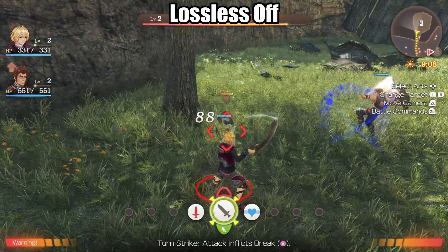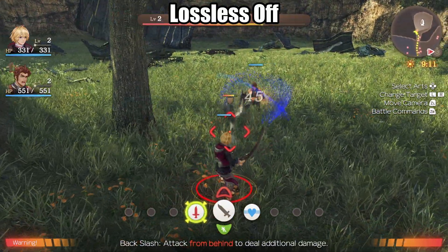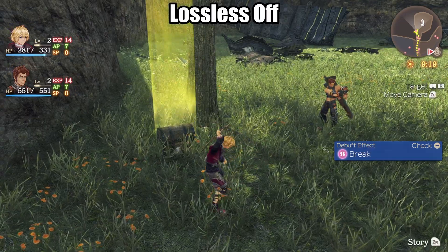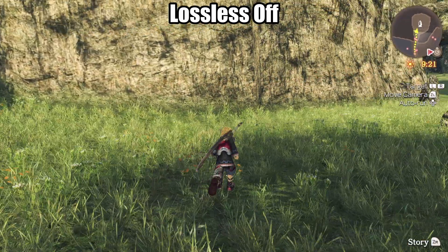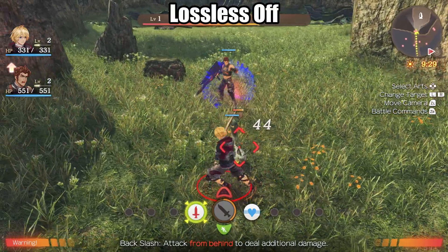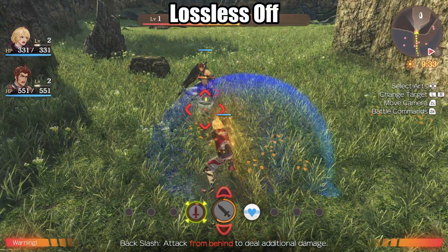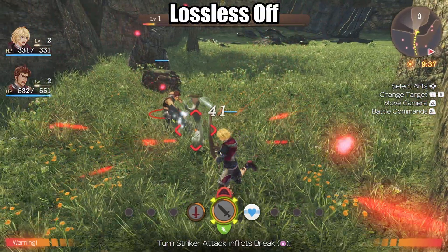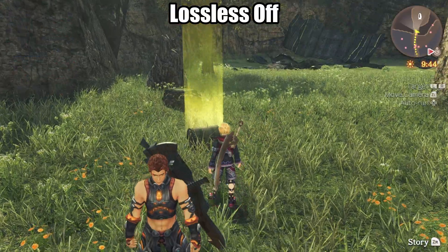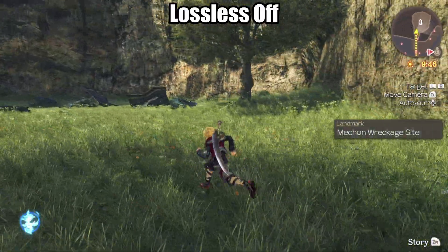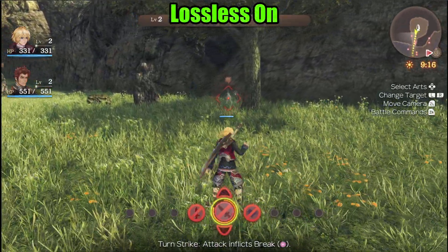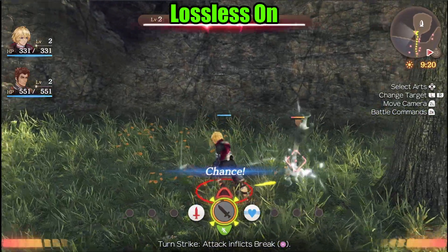Look. [Gameplay demo footage showing the emulator game running before the FPS boost is applied.]